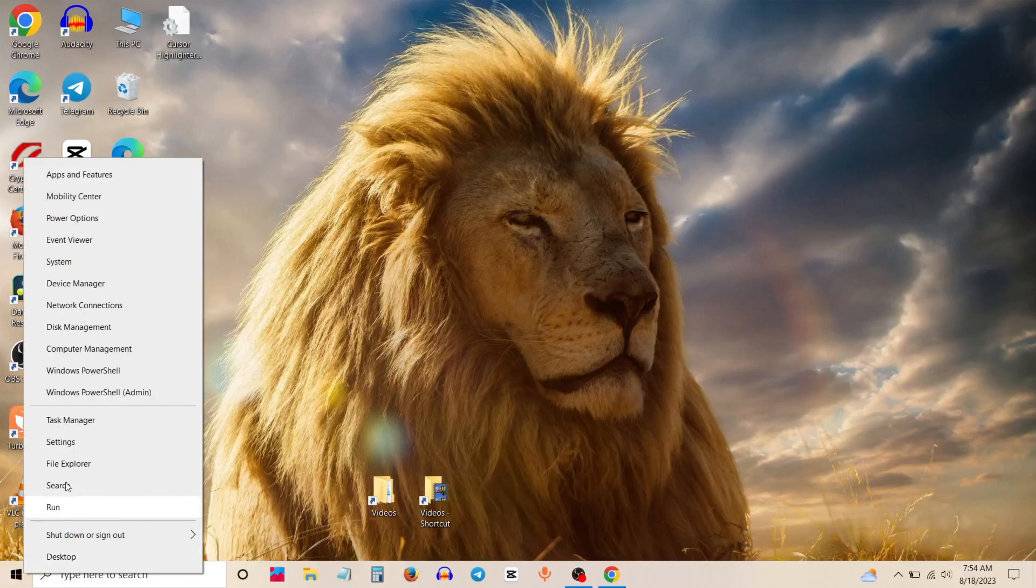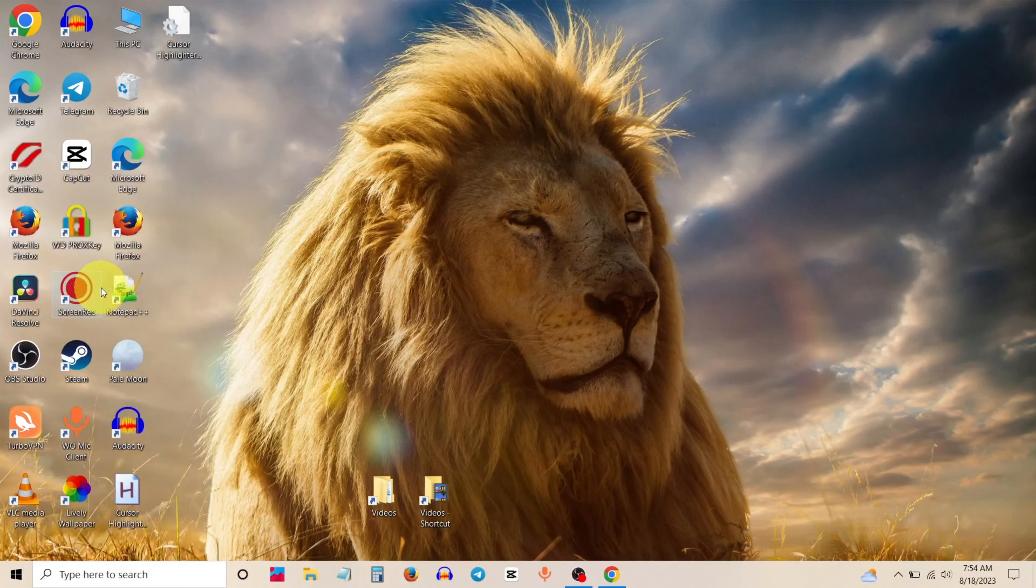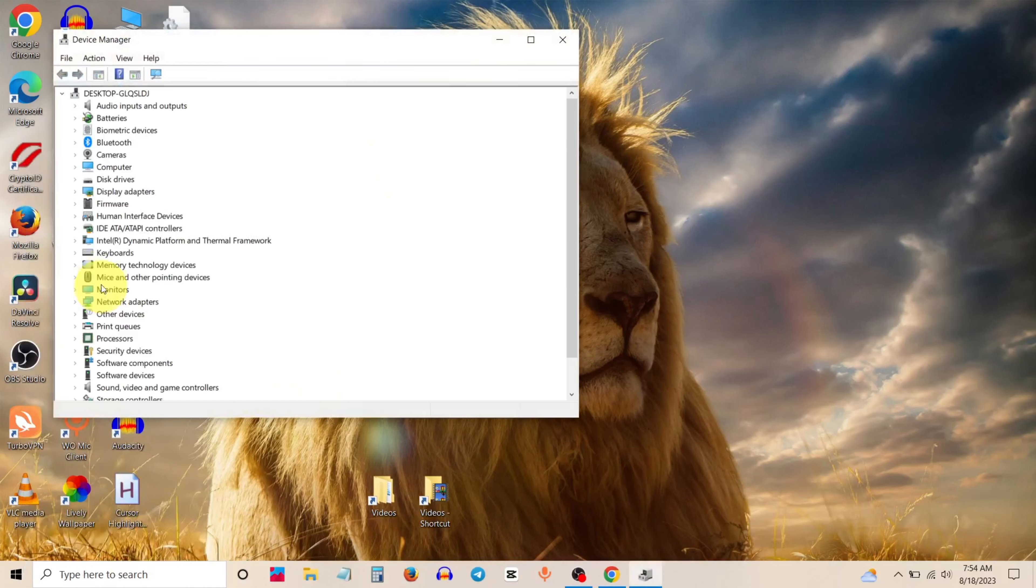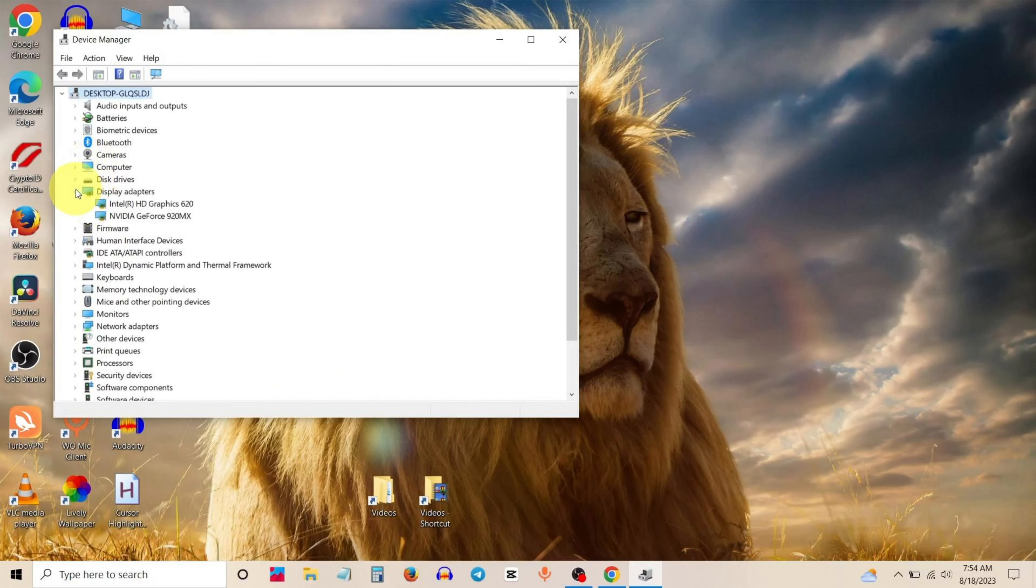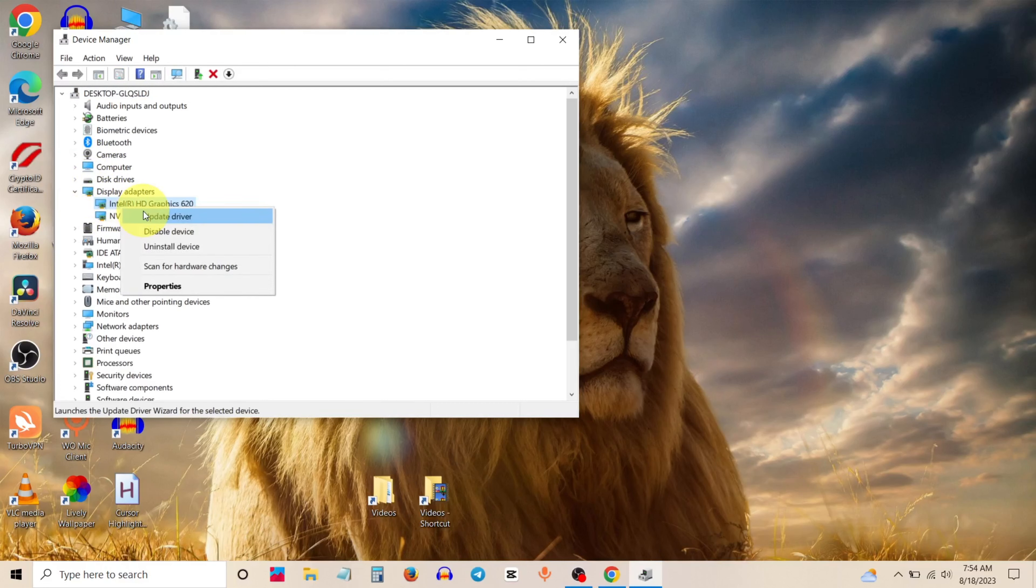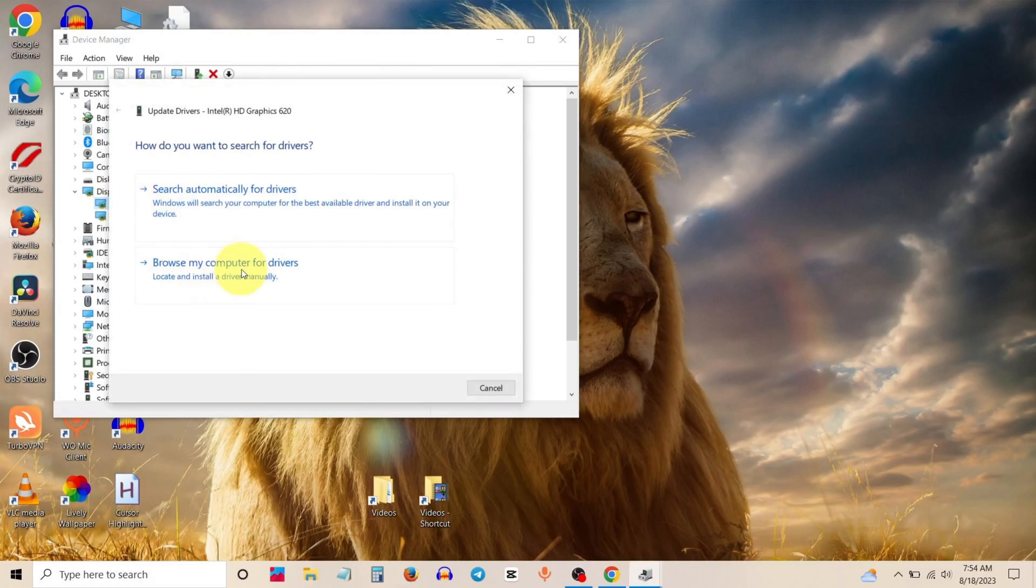Right click on Start, then go to Device Manager. In Device Manager, expand Display Adapter, right click on it, and click on update driver.